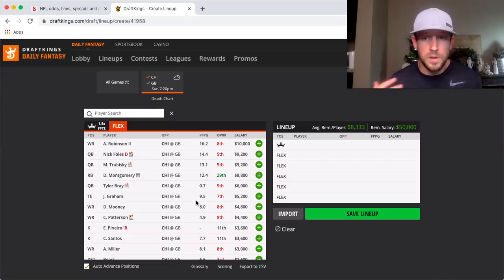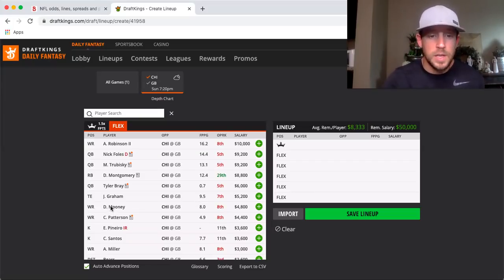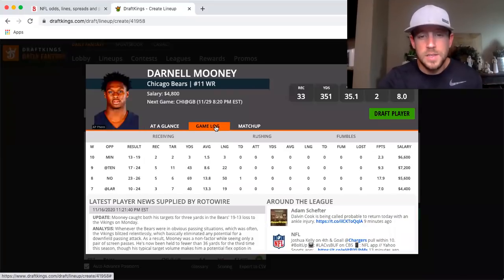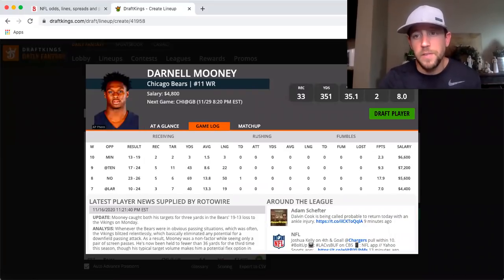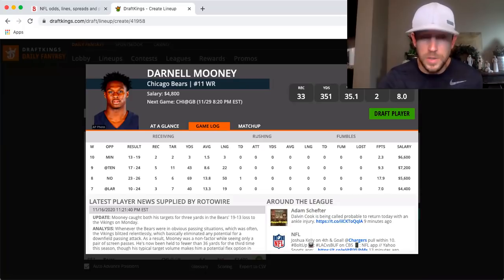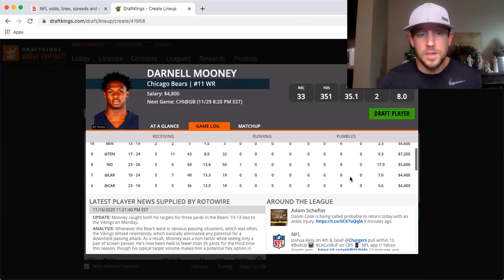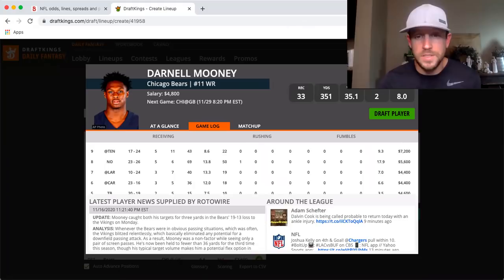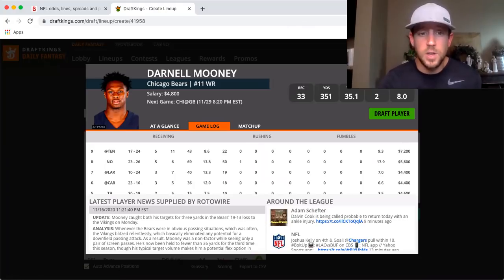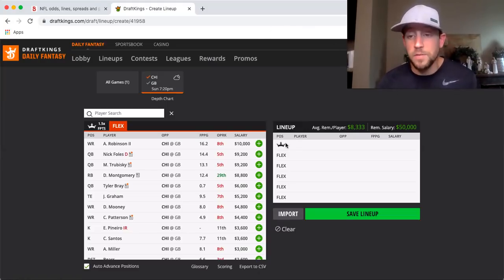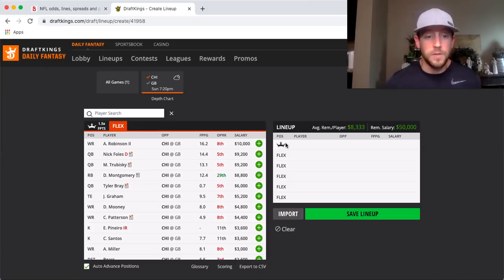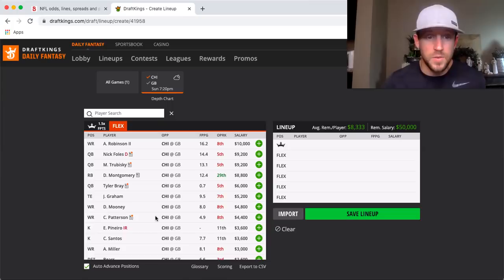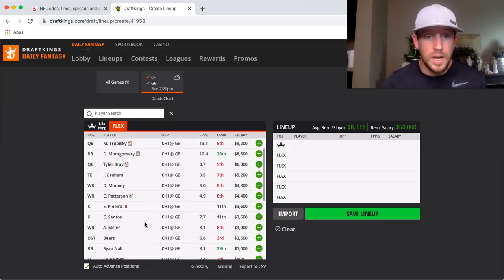Jimmy Graham, 5,200. Darnell Mooney 4,800. He's just sometimes like a flash in the pan, like last week, goes from 11 targets to two. I think the targets are going to get back more to the median of like five or six. So if he gets something like that, I think he can pay off the 4,800 price tag. 4,400 for CPAT, with Montgomery back, that's kind of a pass for me.